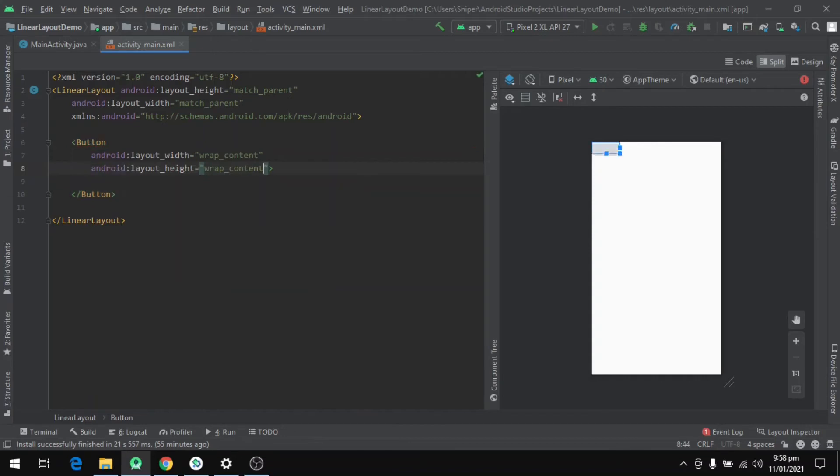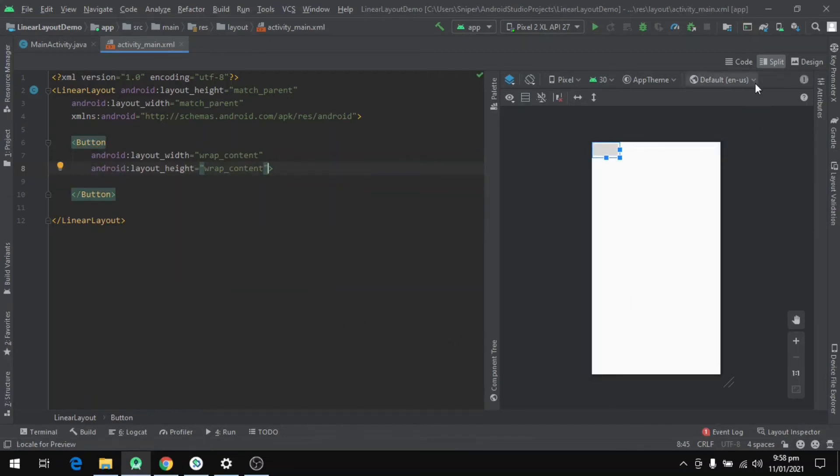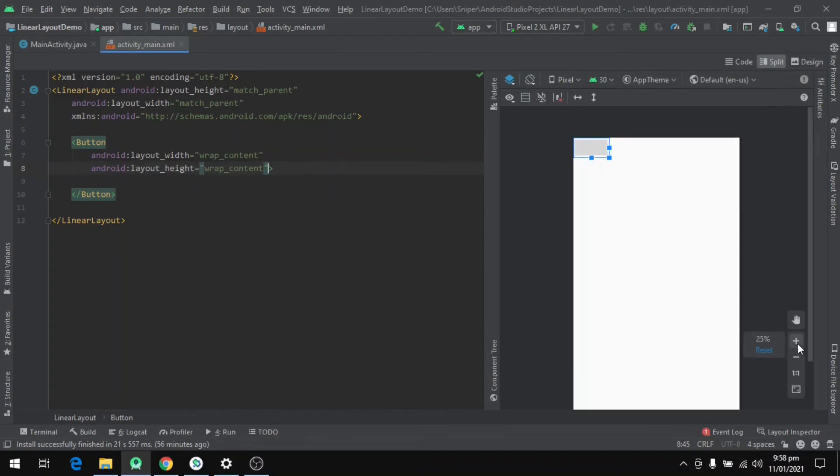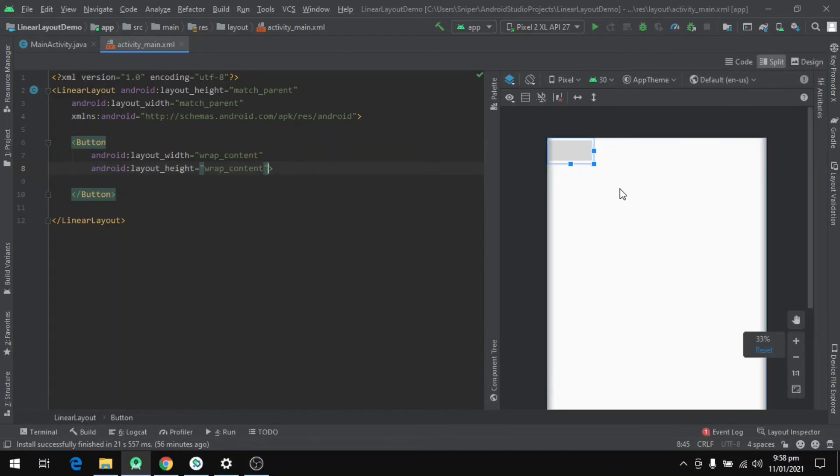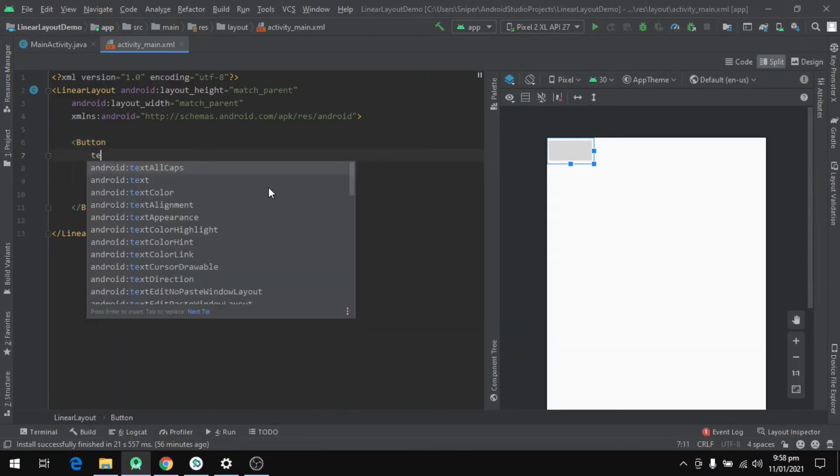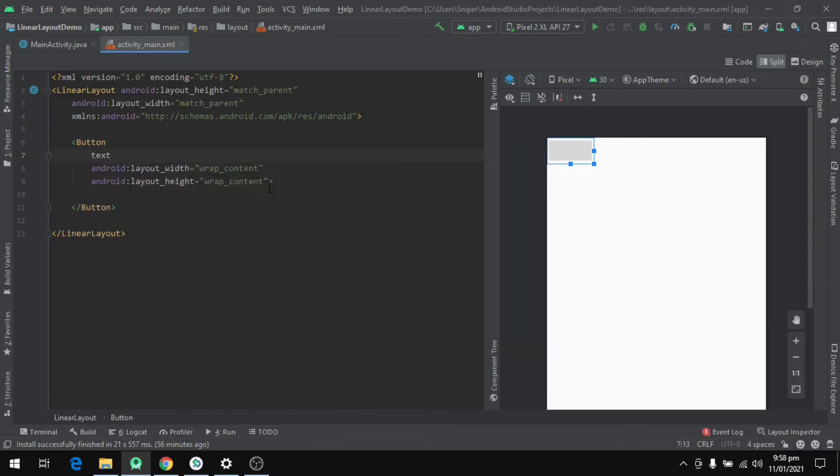Now we can see that a button is showing up on the right side in the user interface. It's a plain button with nothing showing as the text. So now we will define some properties. We'll start by setting the text of the button. Let's name it Button 1.